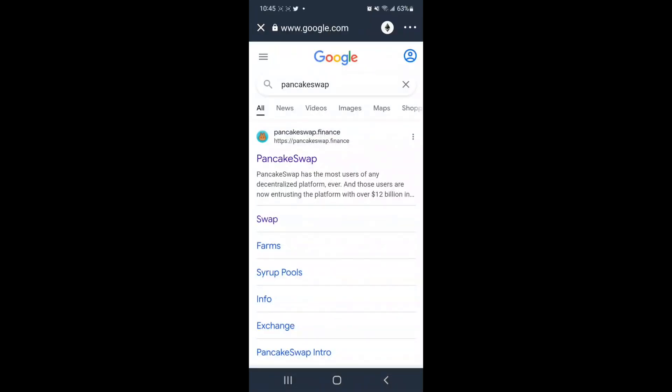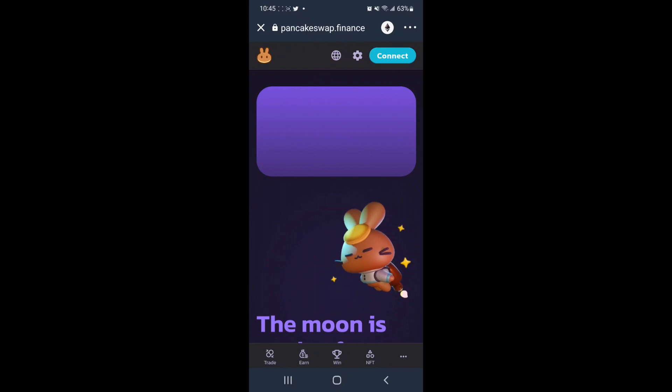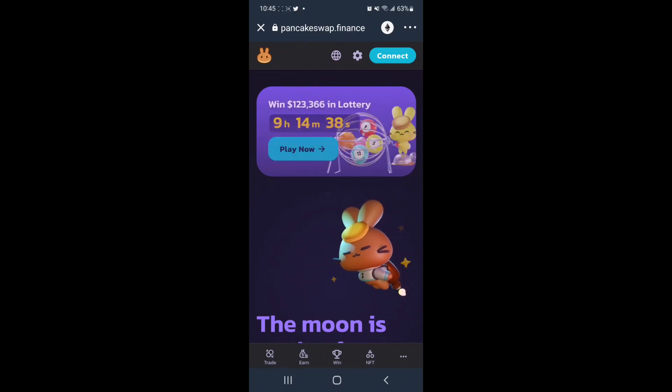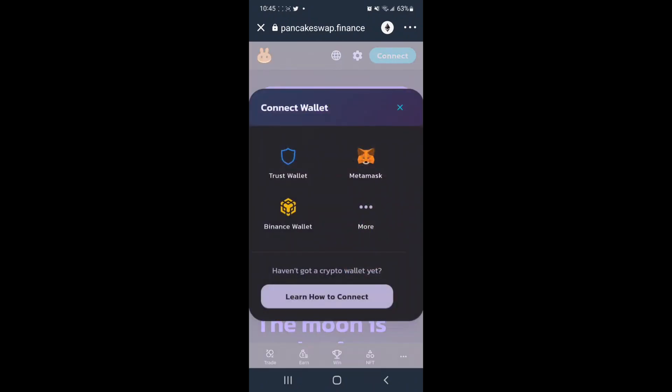I will tap PancakeSwap, and from here, we need to connect our wallet. So we'll tap Connect, tap Trust,